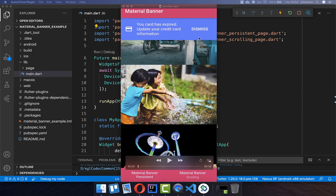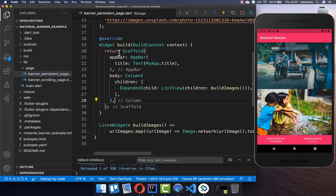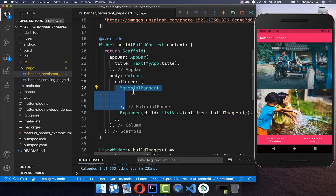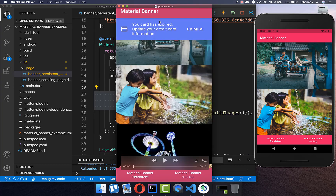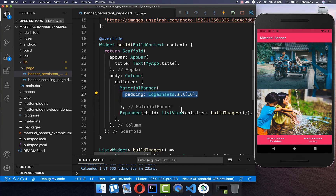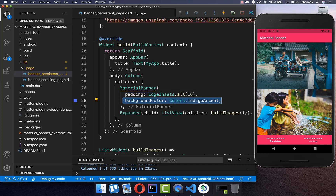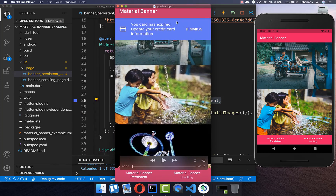Let's get started by creating this persistent banner with some icon, text, and an action. To create a Material Banner you simply go to your scaffold body property — here I have created a column and on top of it we want to create our Material Banner. The banner has some spacing around, so we add padding to all sides.